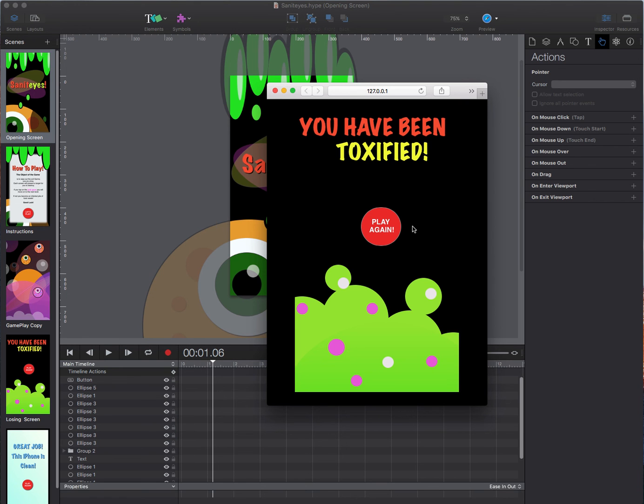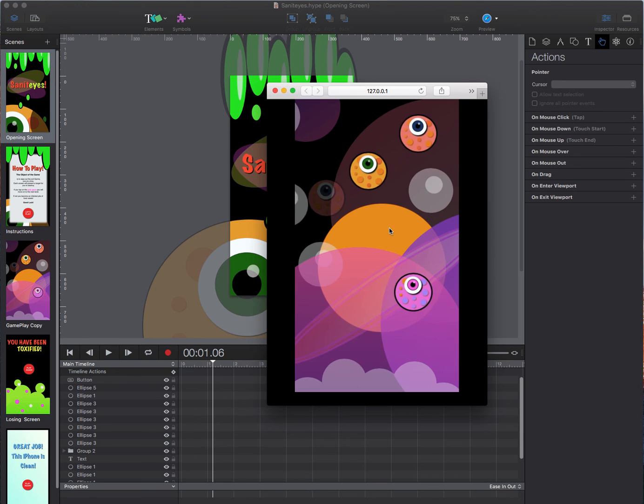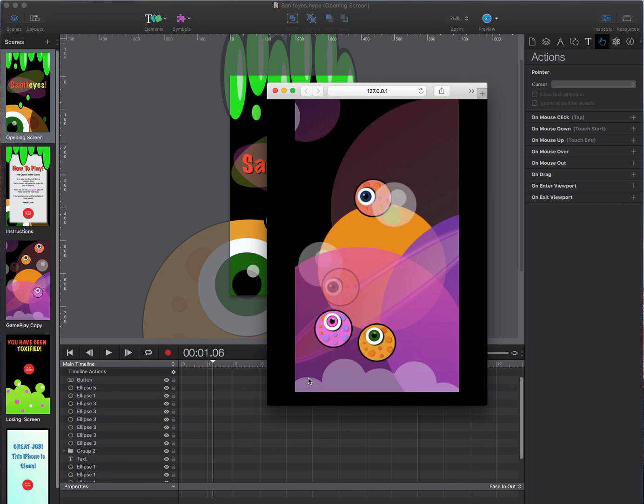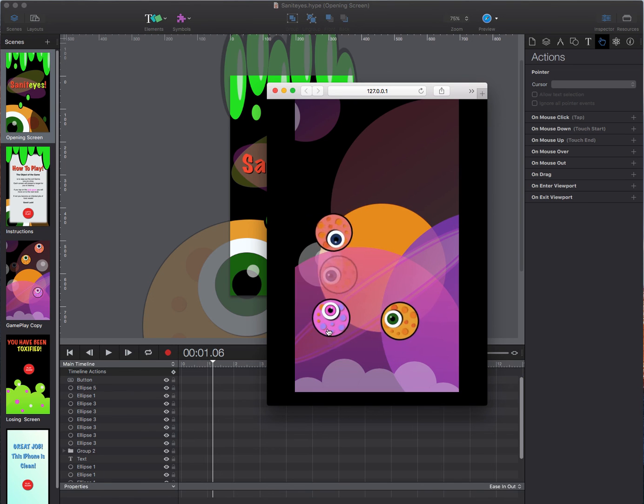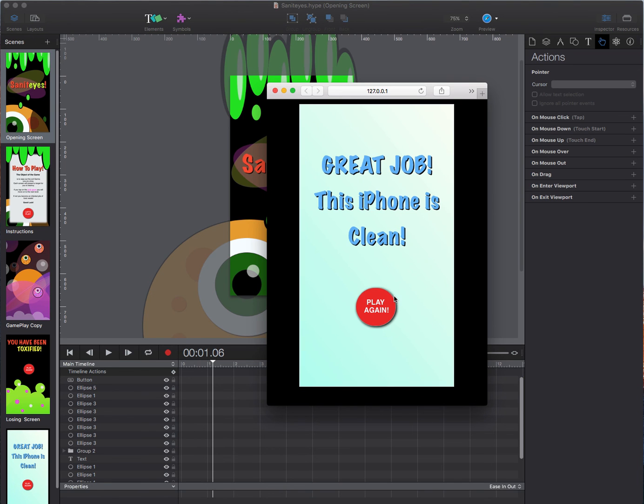So we can go ahead and play again and then lets go to the pink one. That's our target. Great job. This iPhone is clean.